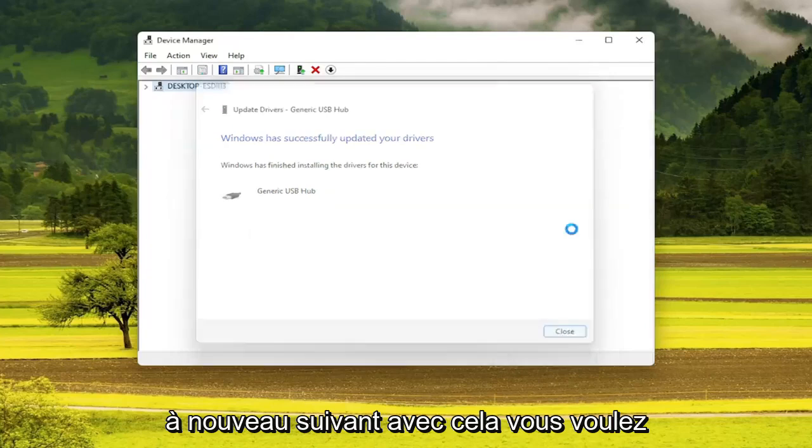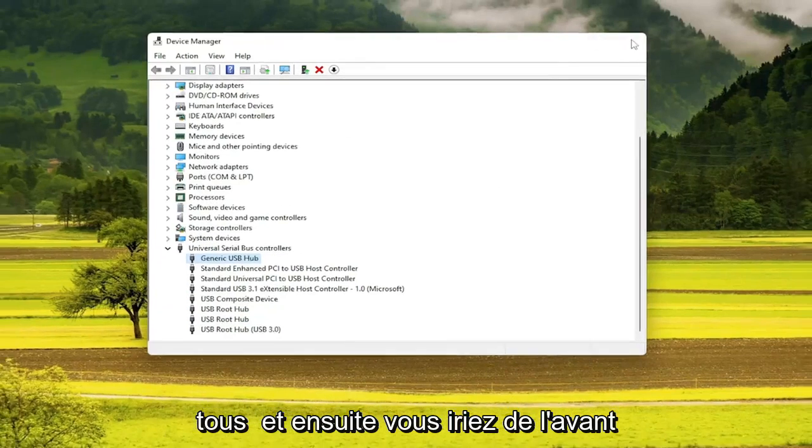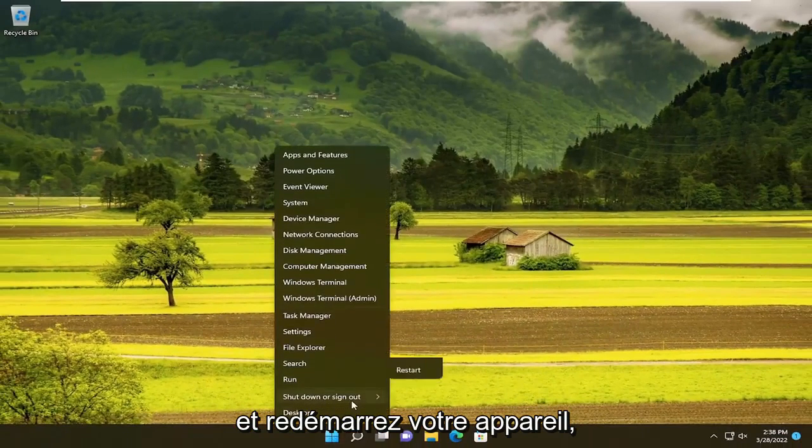Once you're done with that, you do want to go through the list and update all of them. And then you would go ahead and restart your device.